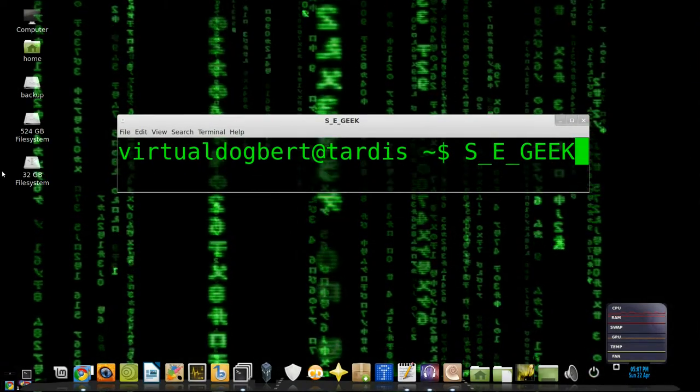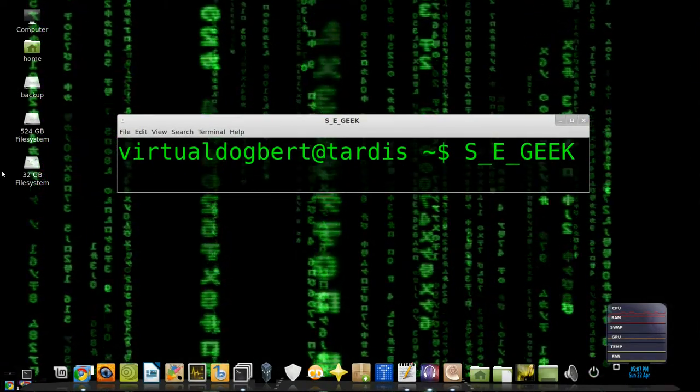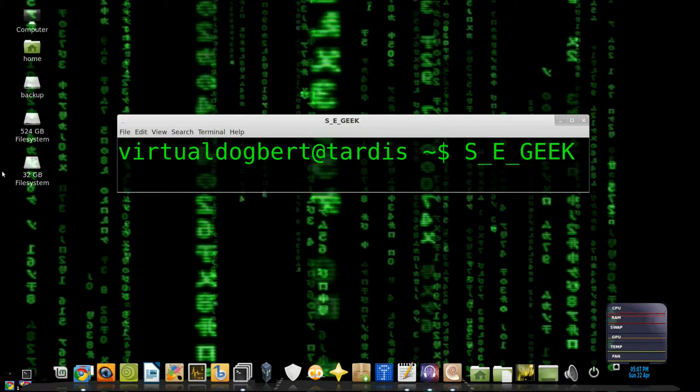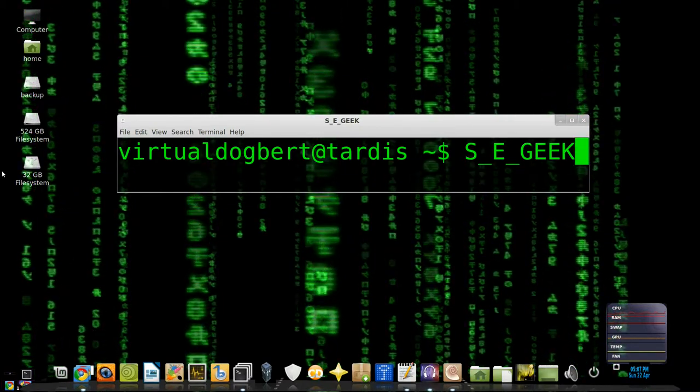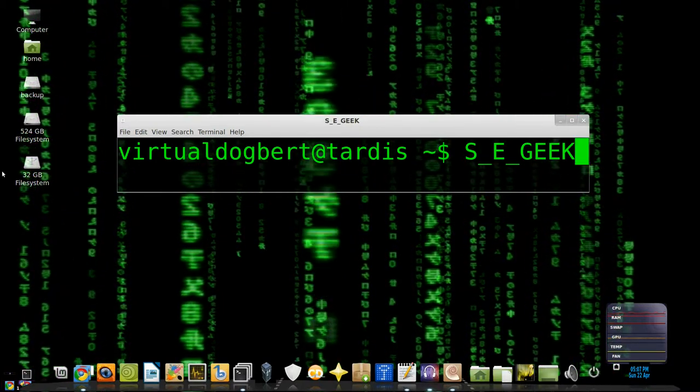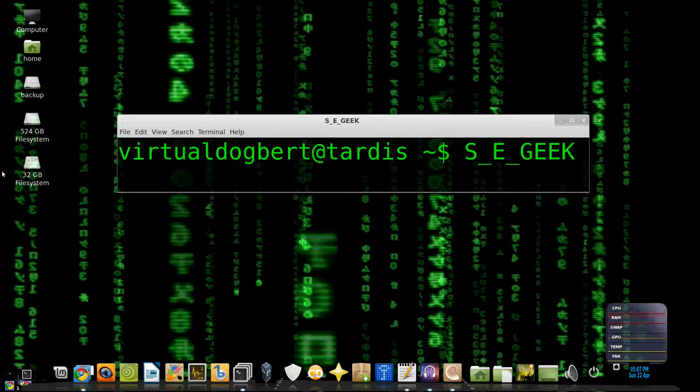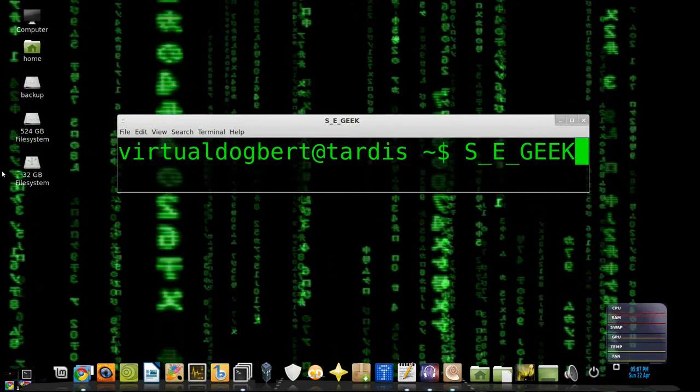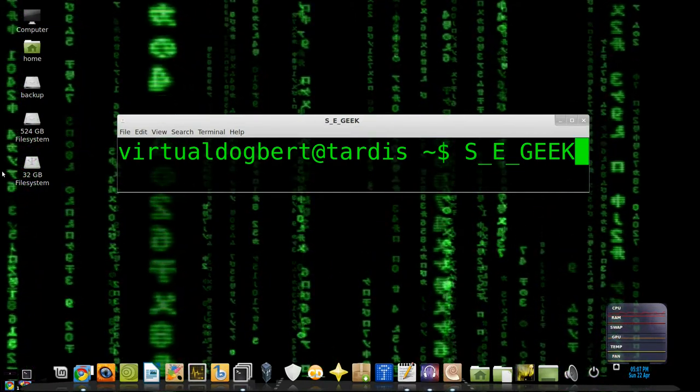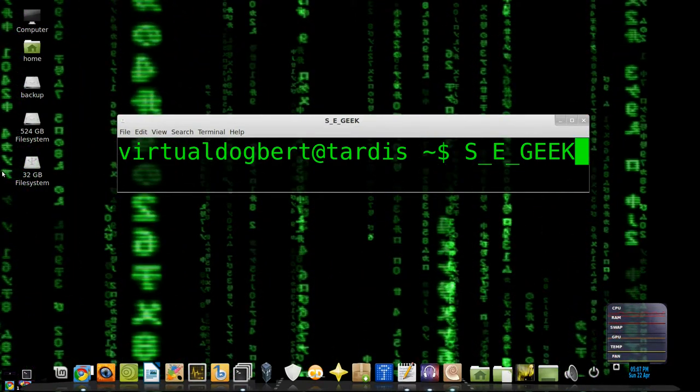Hello everyone and welcome to SE Geek, the internet's most passionate software engineering show. I am your host, Software Engineering Geek, and on this show we're going to show you how to set up Git. So kick back, relax, and let the knowledge flow in, because SE Geek starts now.